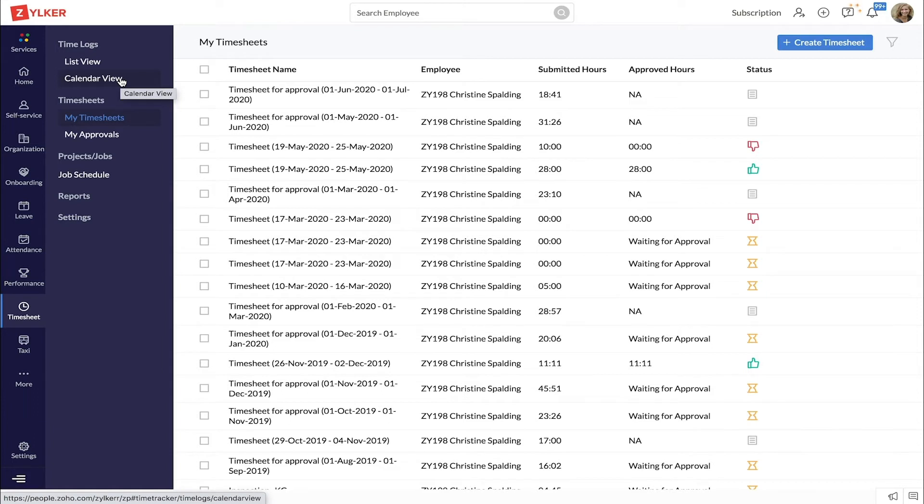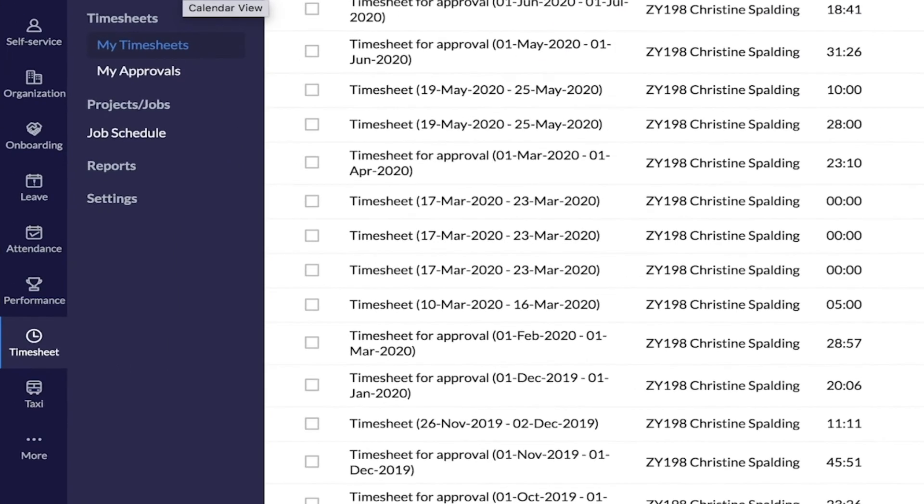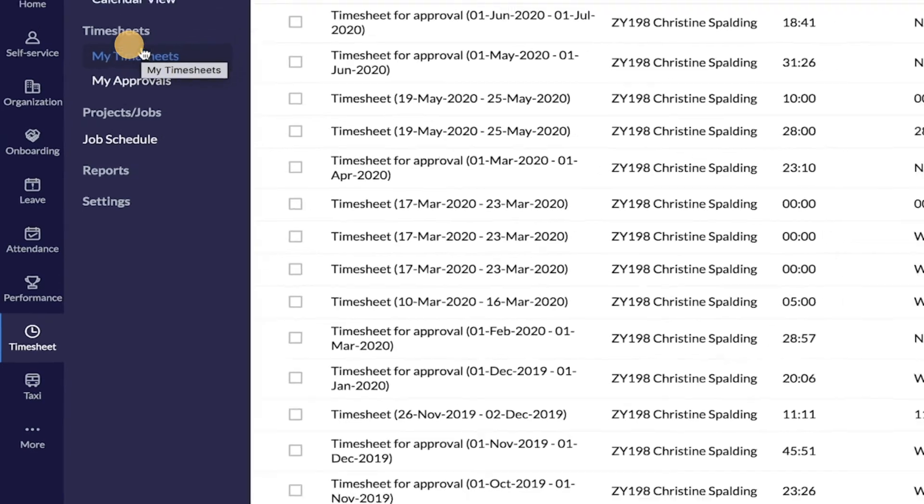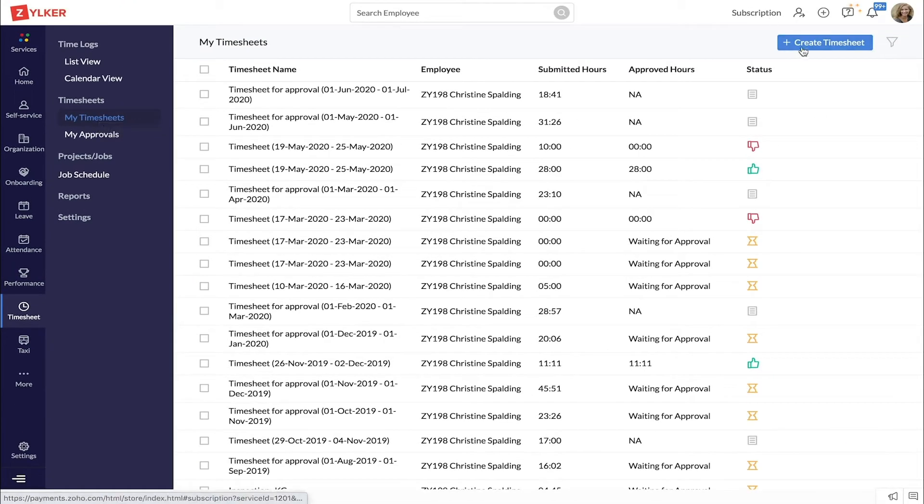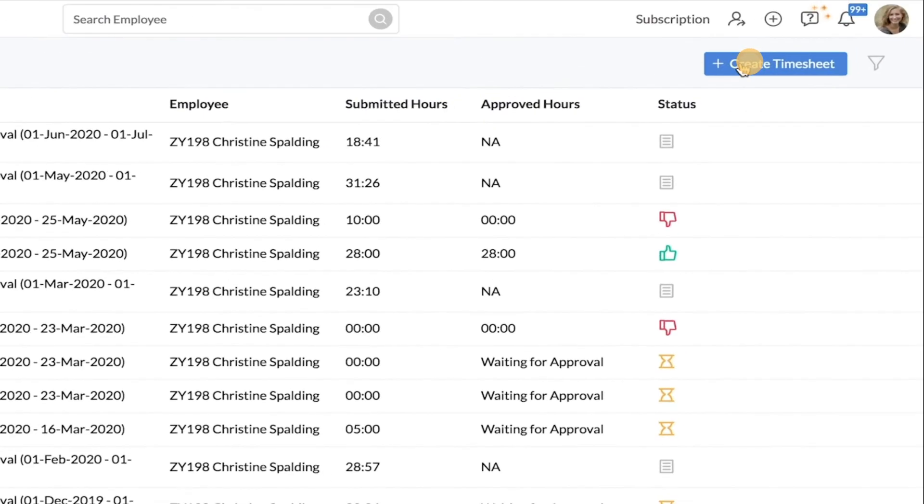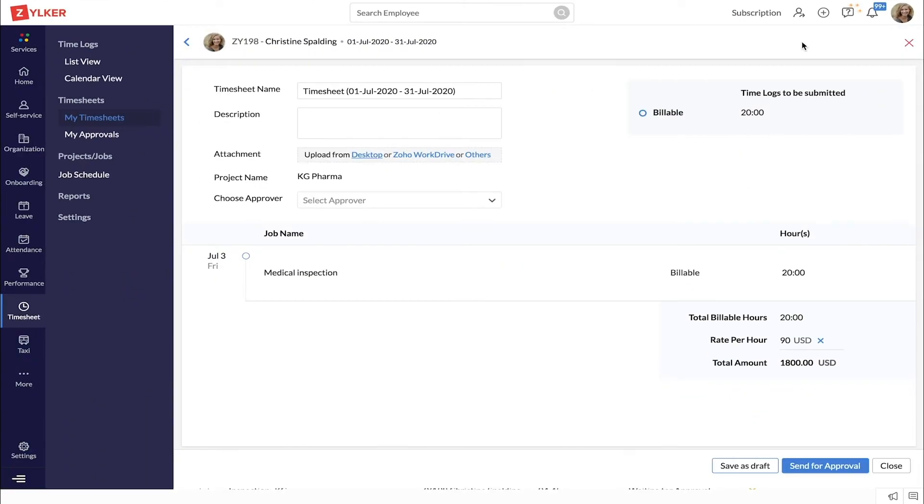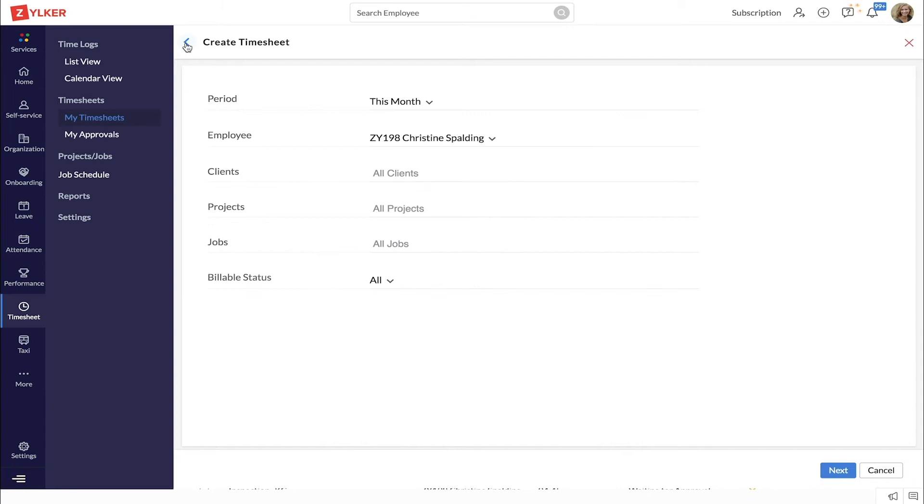Let's look at another way to create a timesheet. Go to timesheet, my timesheets, and click create timesheet. Select the period and then the employee whose time logs you want to collate.